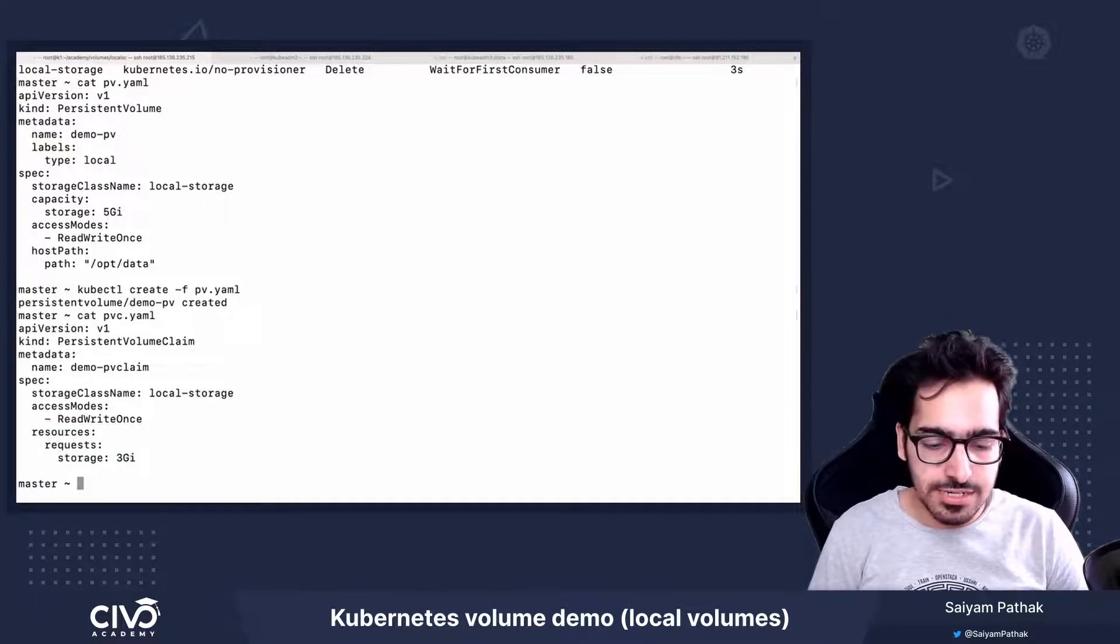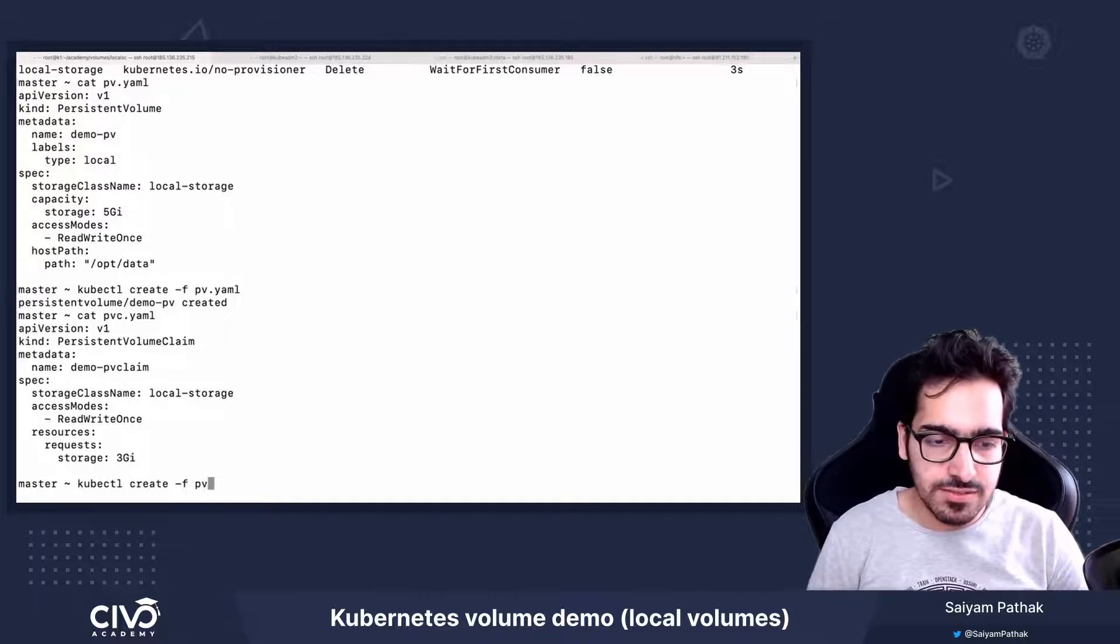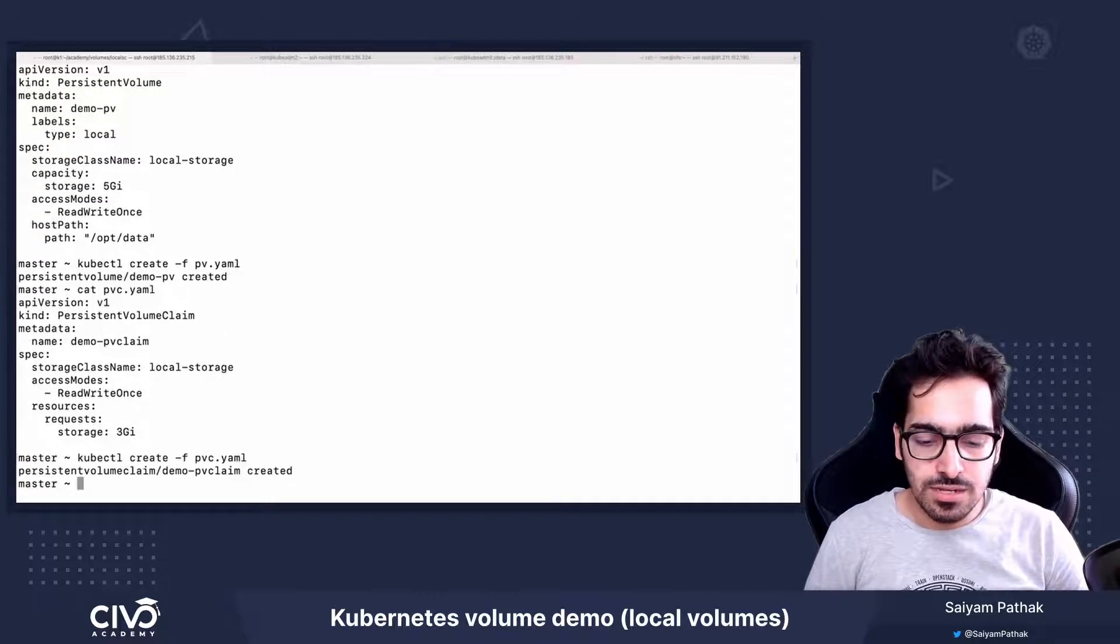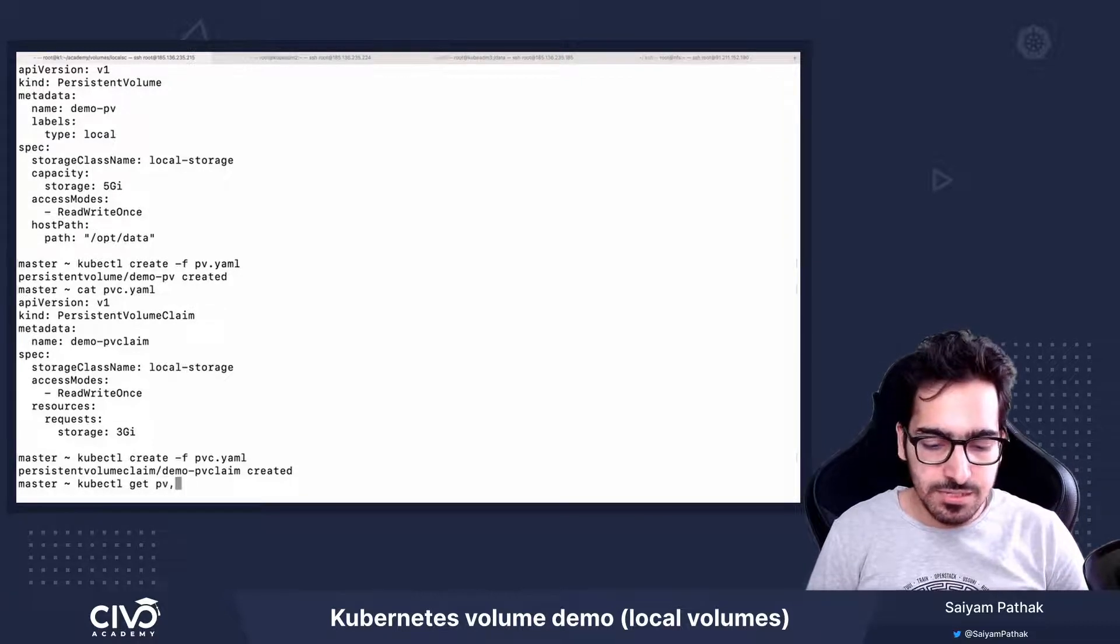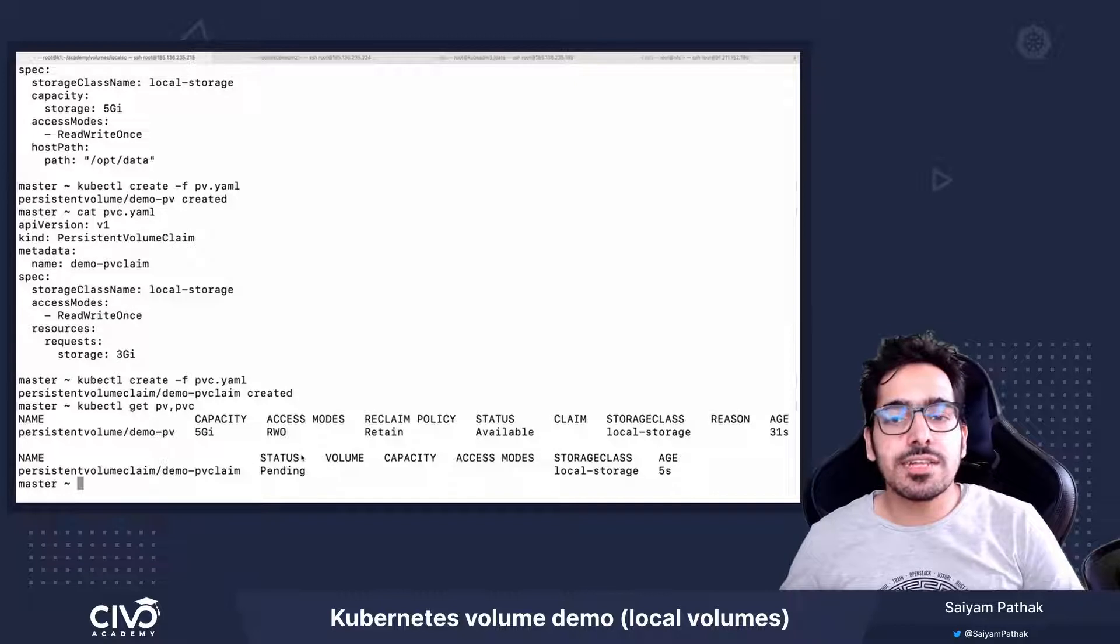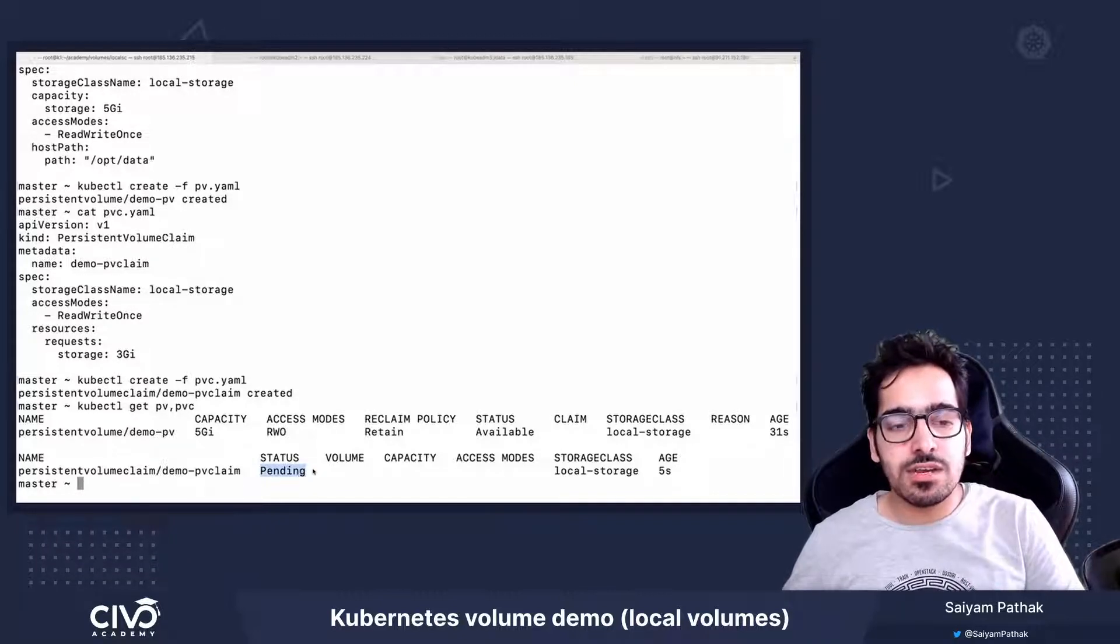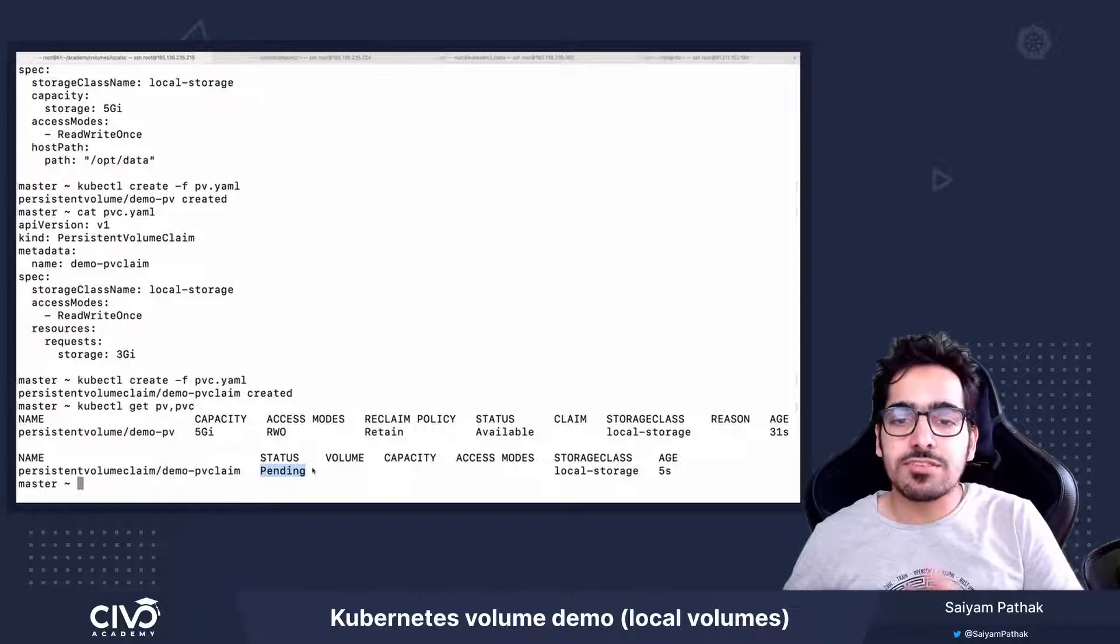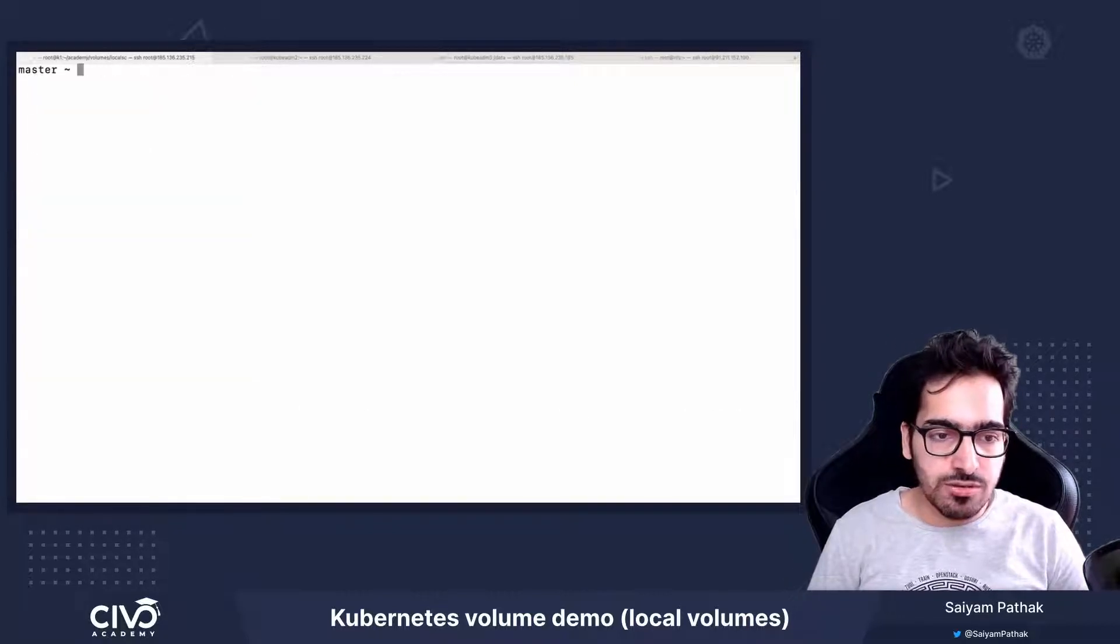So let's create it, kubectl create -f pvc. So we have kubectl get pv pvc. So pv and pvc are there, but the status is pending. Now this is because unless and until we create a pod, the status will remain in pending. So now let's look at the pod configurations.